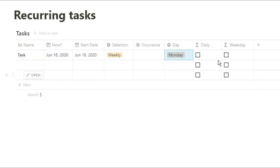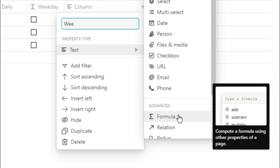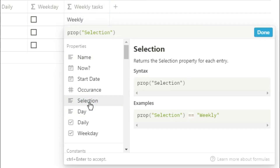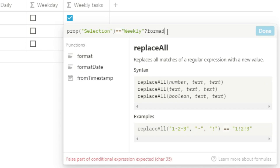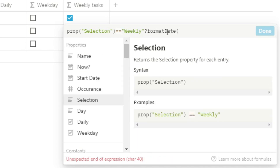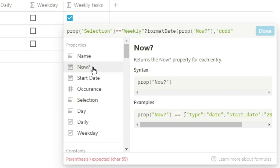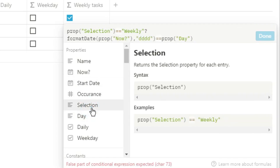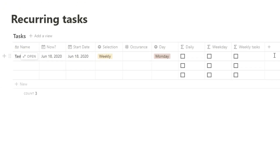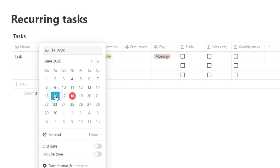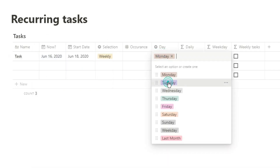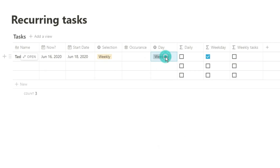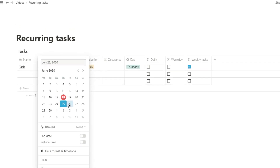Now I want a task that is a specific day of the week, so I'm going to change from weekday to Monday. I'm going to create another formula property with the same sort of check — selection equals weekly. If the selection equals weekly, I'm going to use the formatDate function, which changes the date into the day of the week, and ask if it equals the day selection. So now if the date is Monday and the day I'm asking for is Monday it will tick; change to Tuesday and it won't tick unless I change the day to Tuesday. This lets me set a weekly recurring task for a specific day of the week.